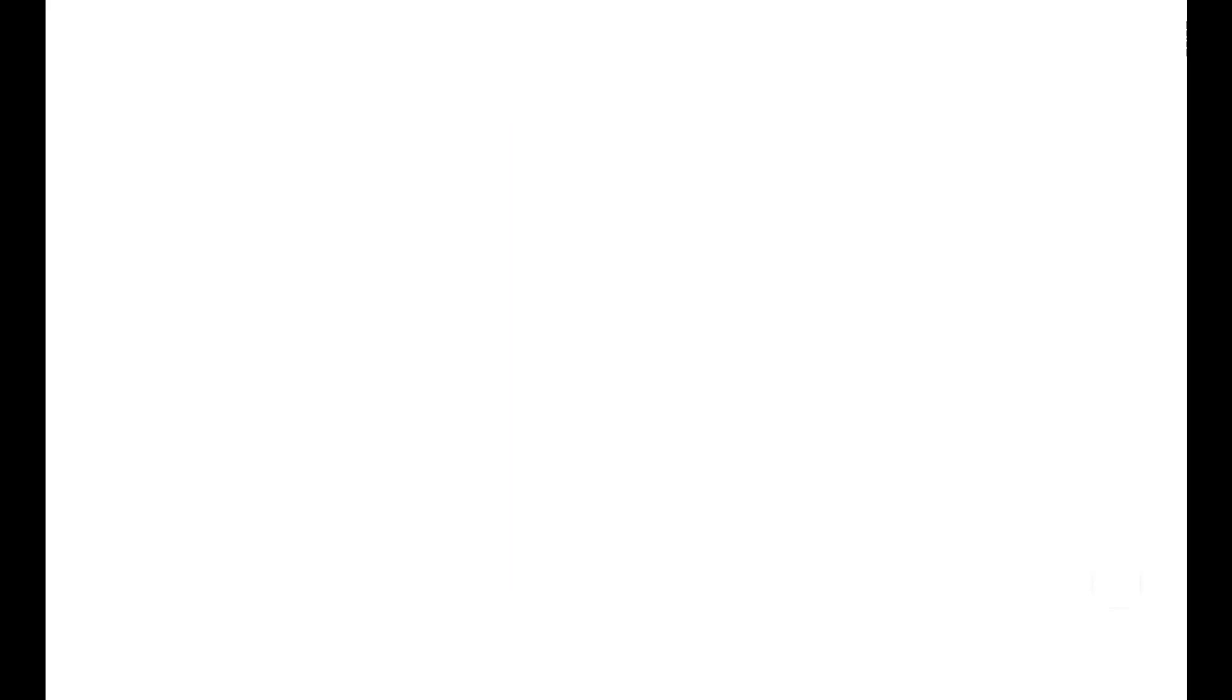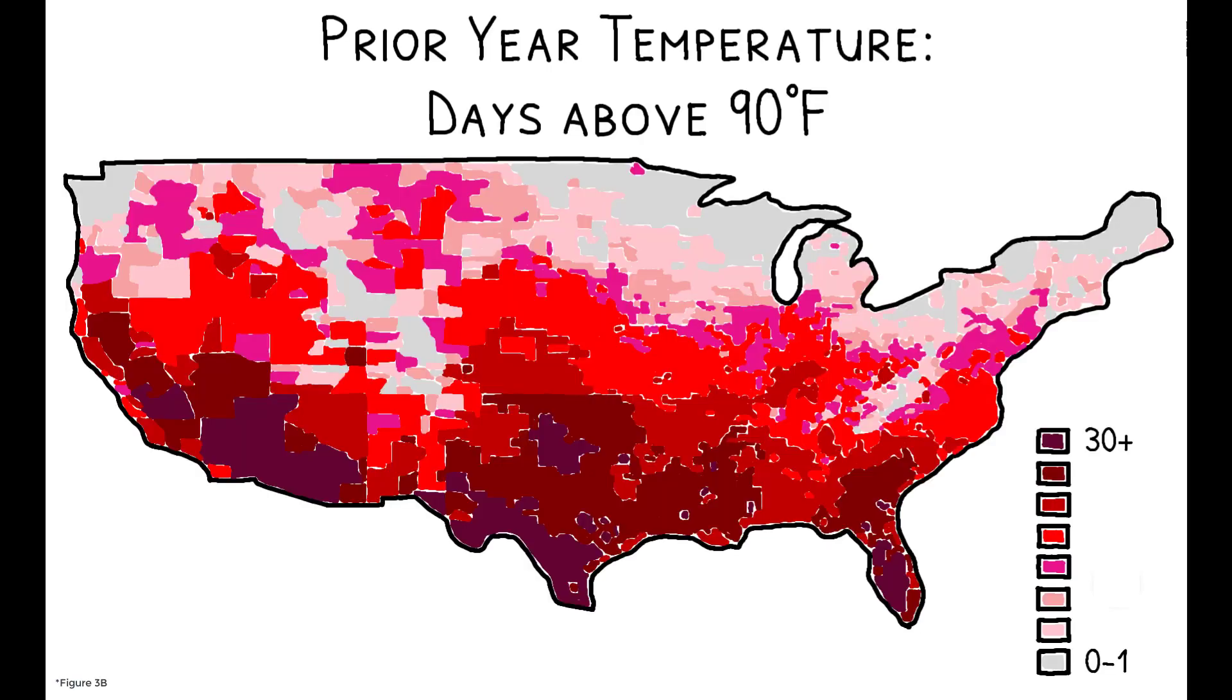This figure shows the distribution of average PSAT scores across counties. On average, southern counties have lower test scores relative to northern counties, and mirroring the broader patterns seen before, there is a strong negative correlation between test scores and prior year heat exposure.